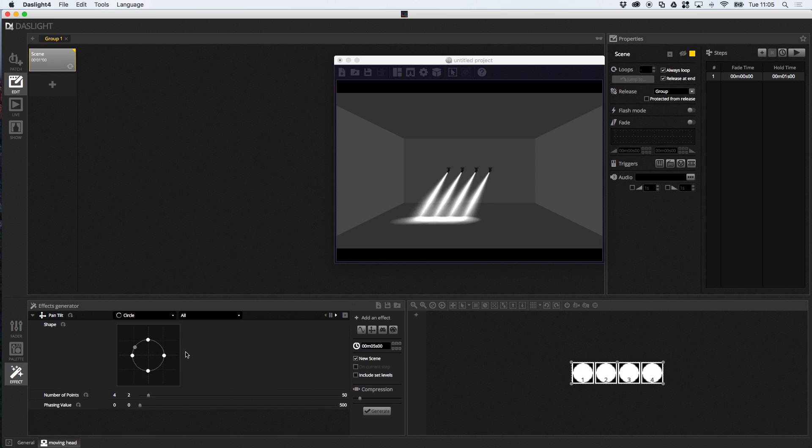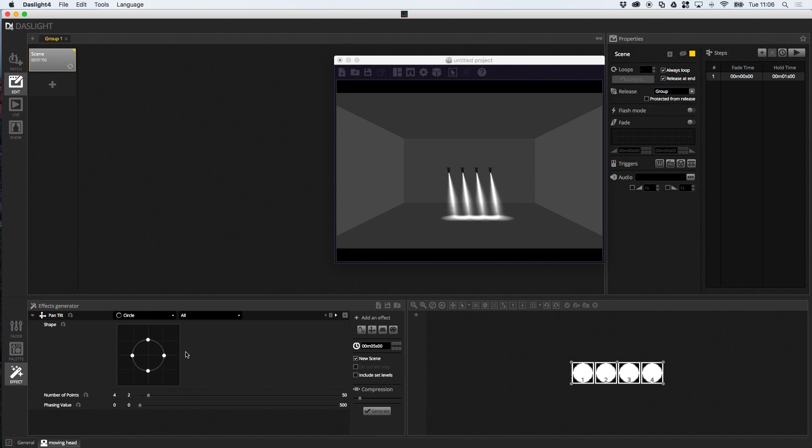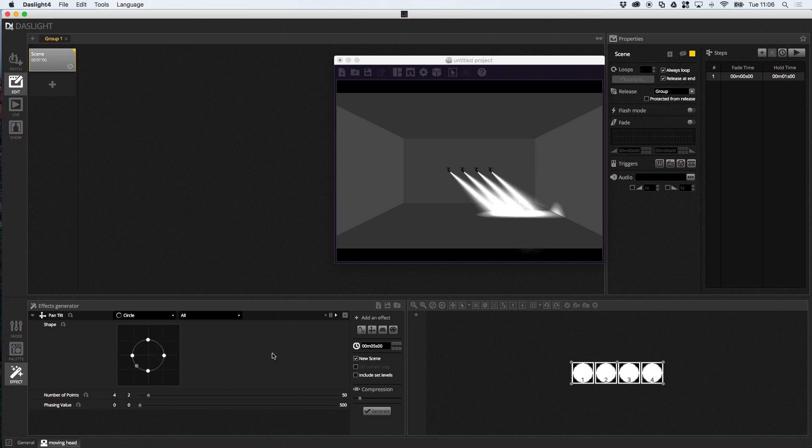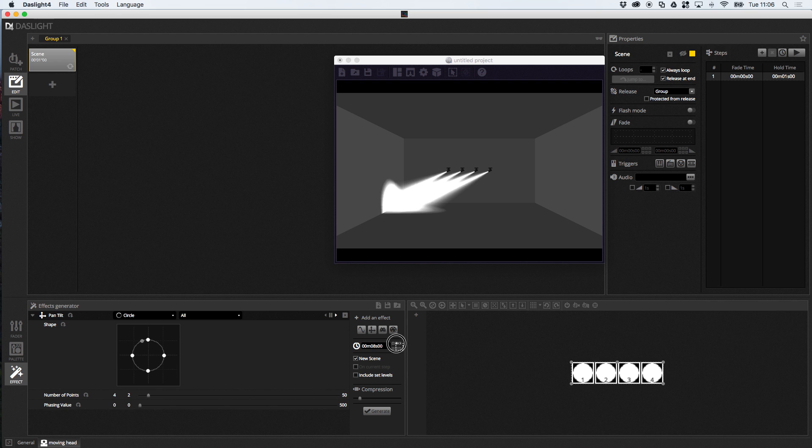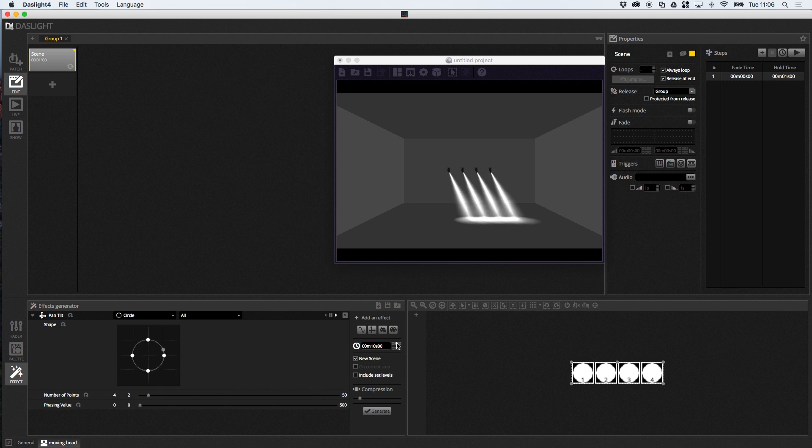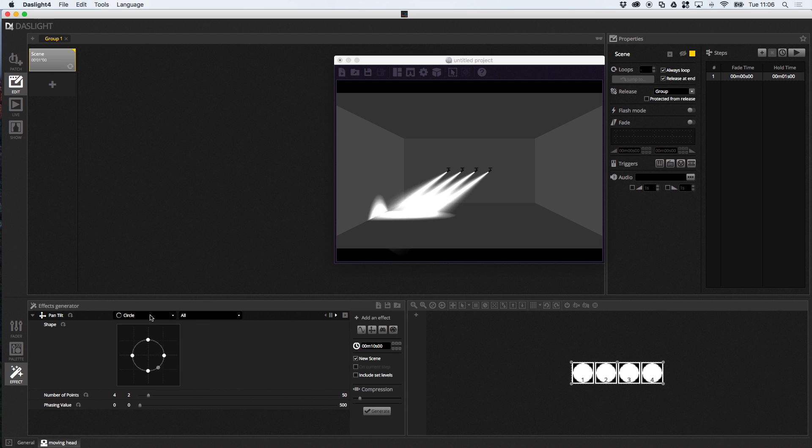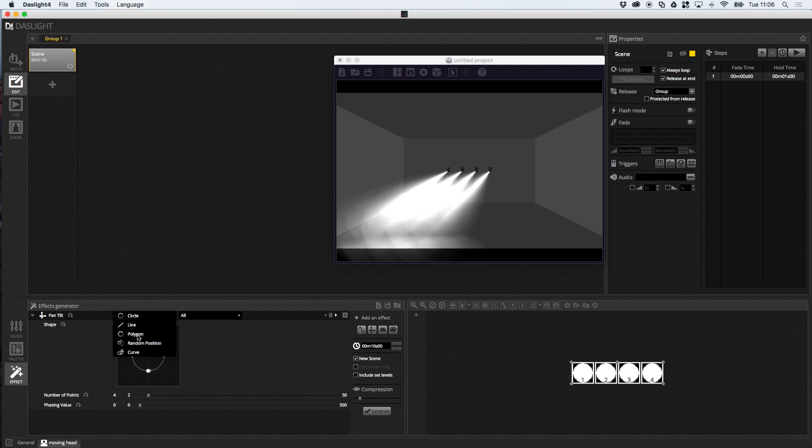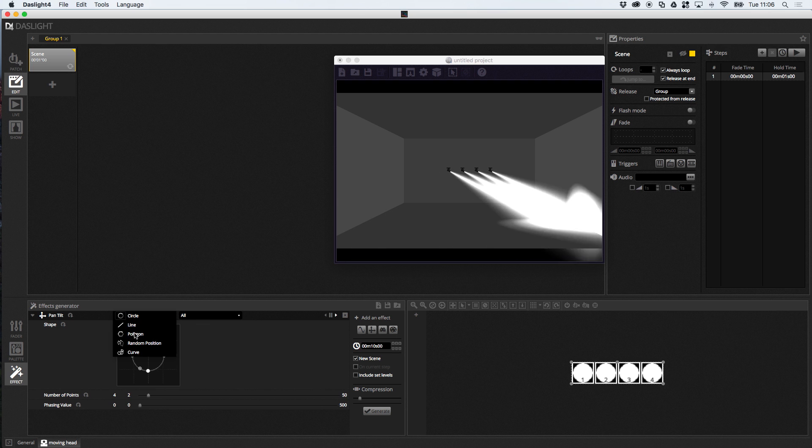And, then, I'm going to click here to create a pan and tilt effect. So, the lights start moving in a circle here. It's a little bit fast, so I'm just going to make it a little bit slower. I'm going to make it 10 seconds. And, over here, you can pick a different shape.